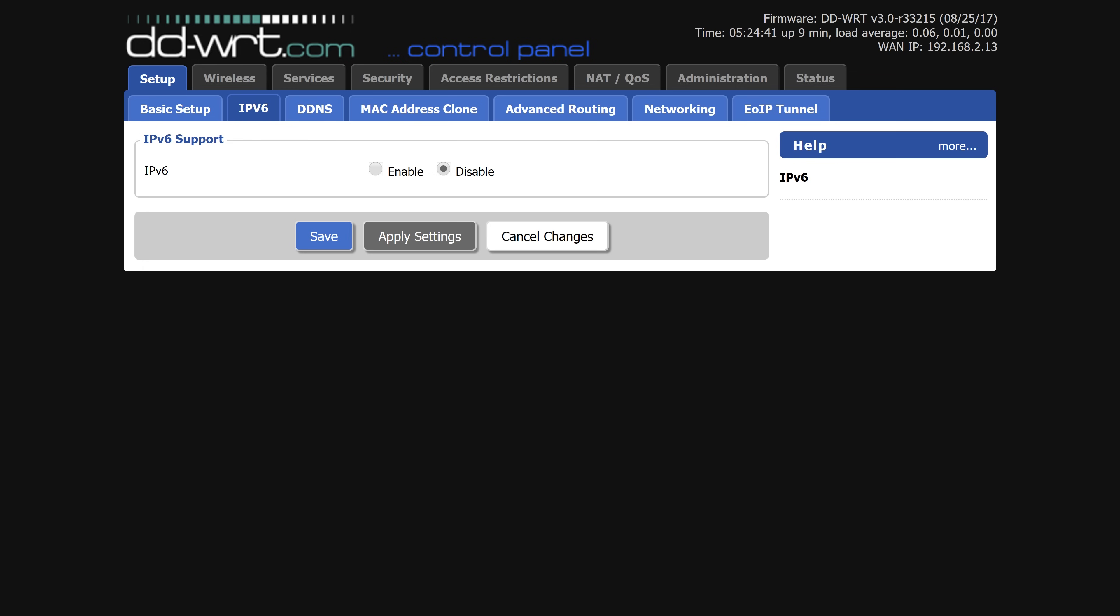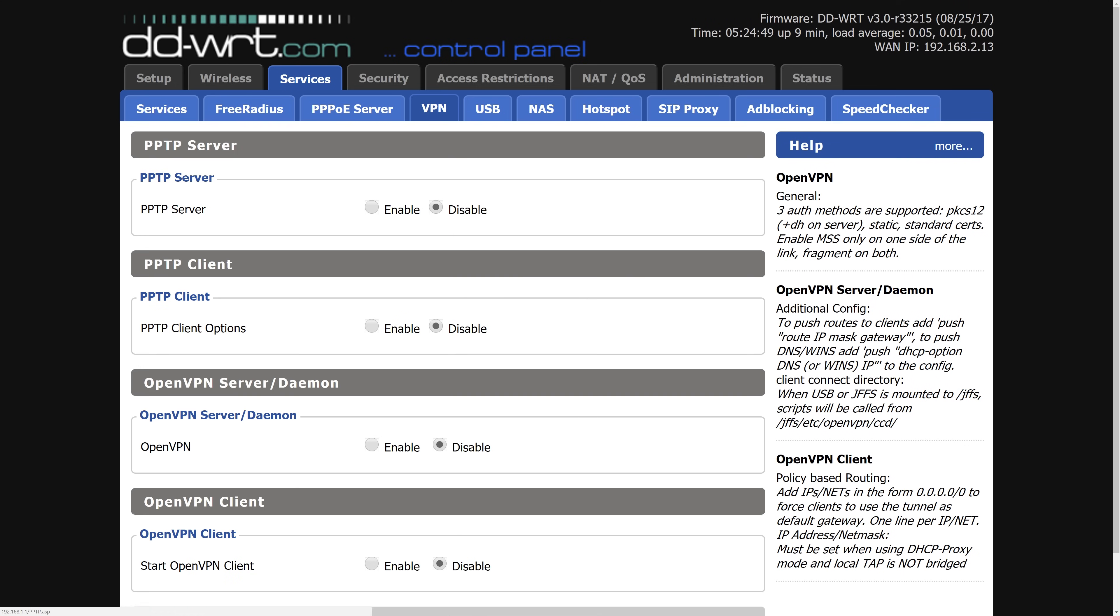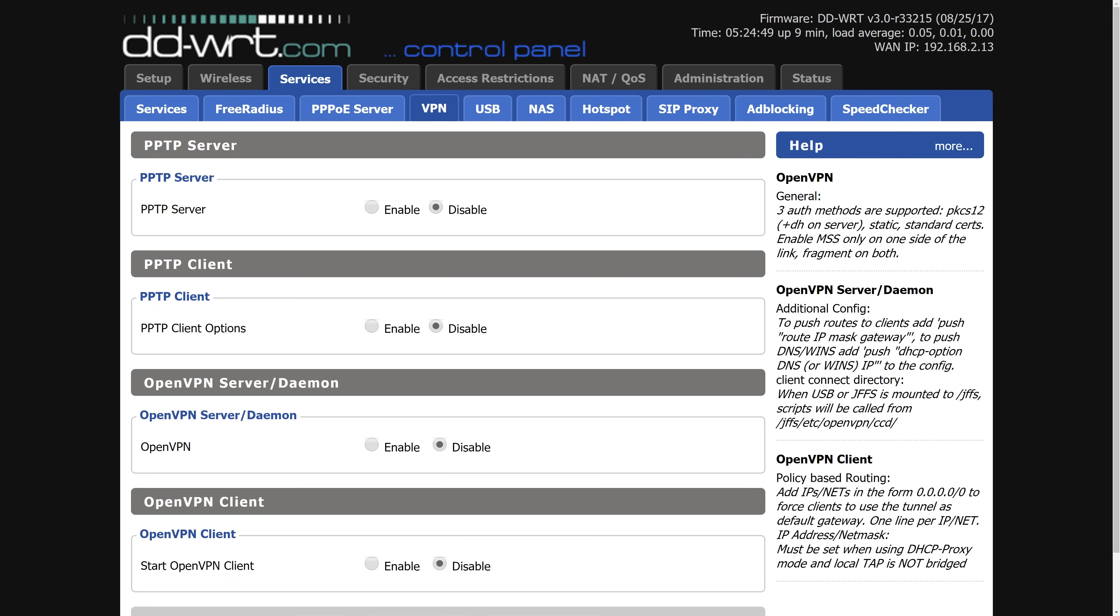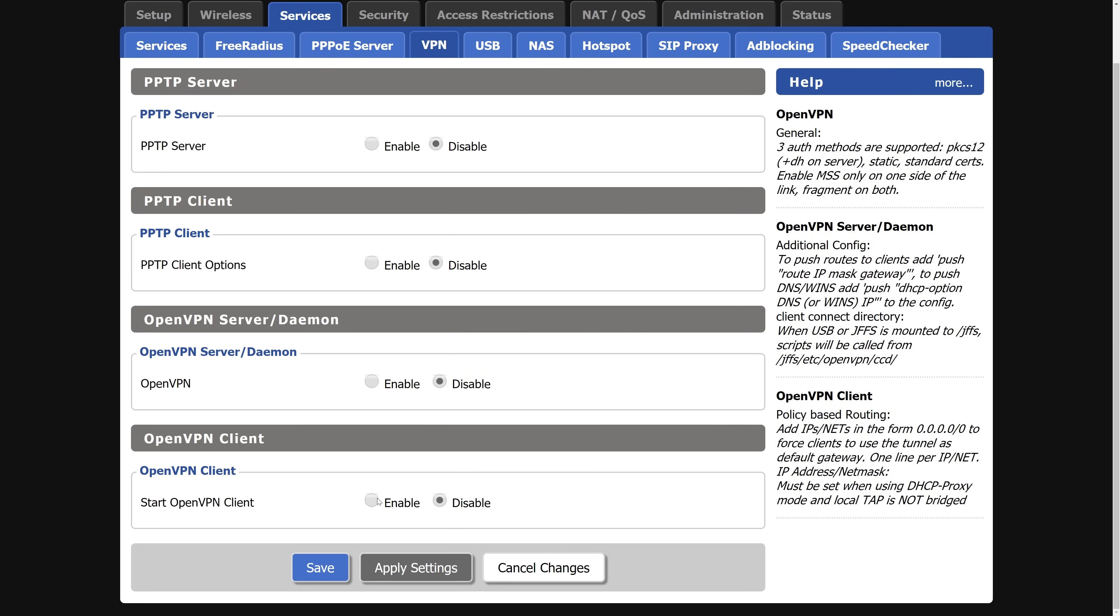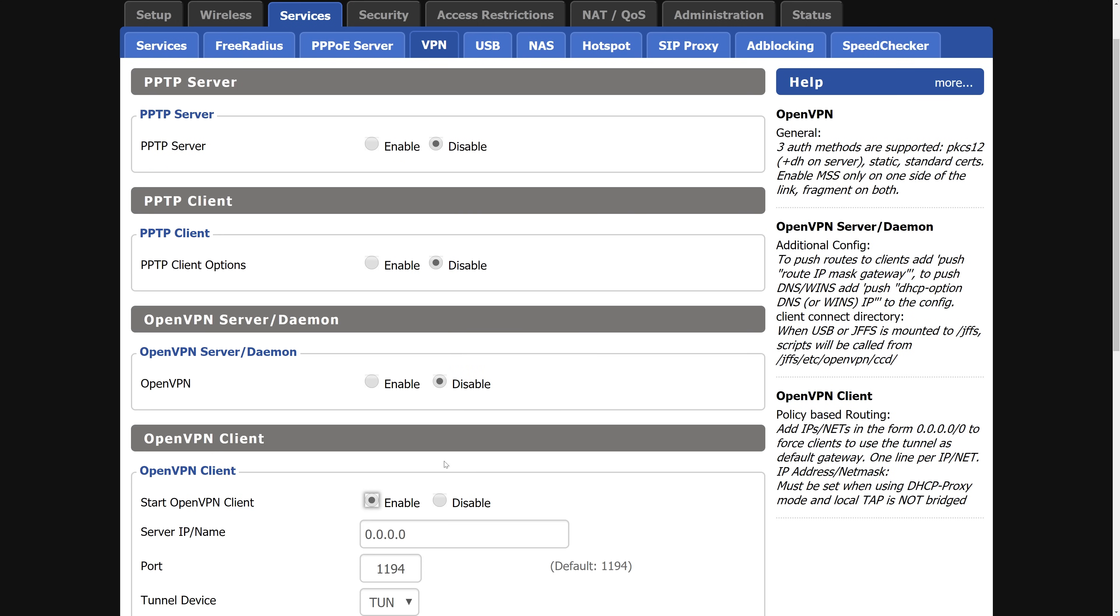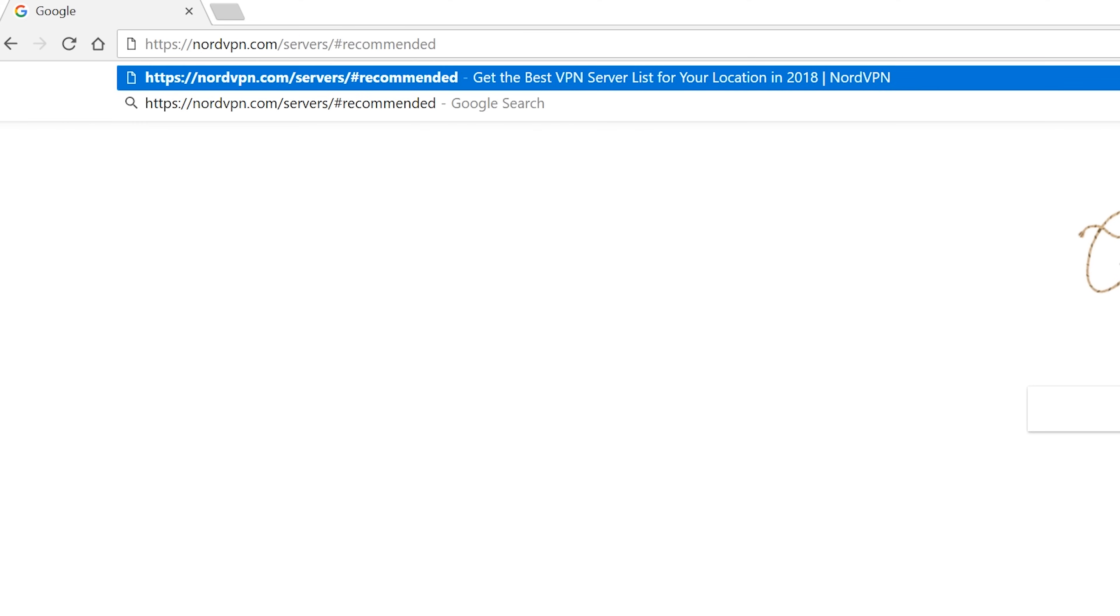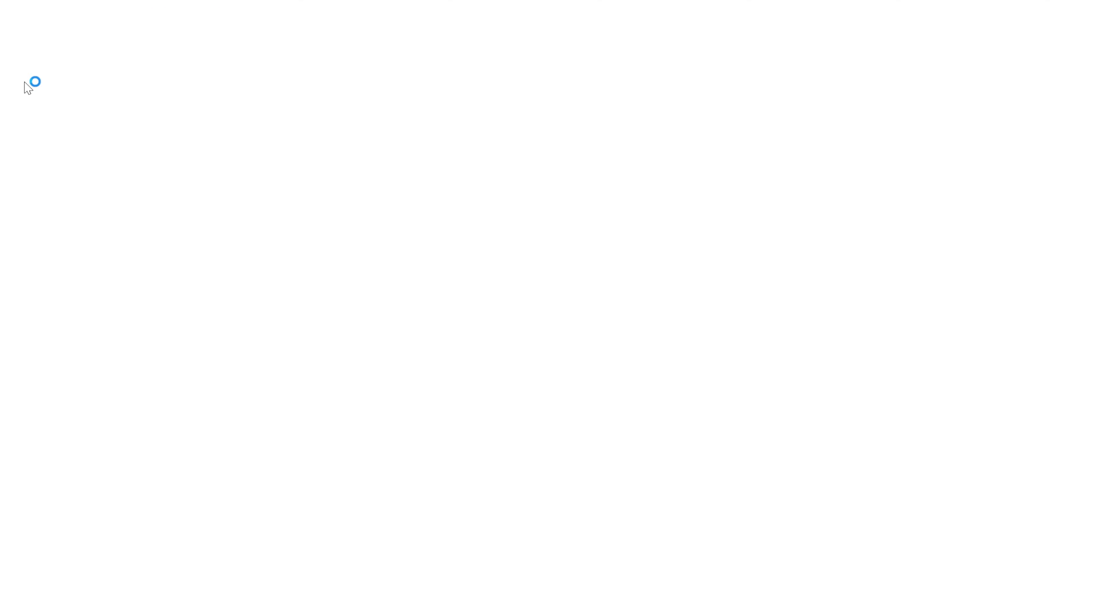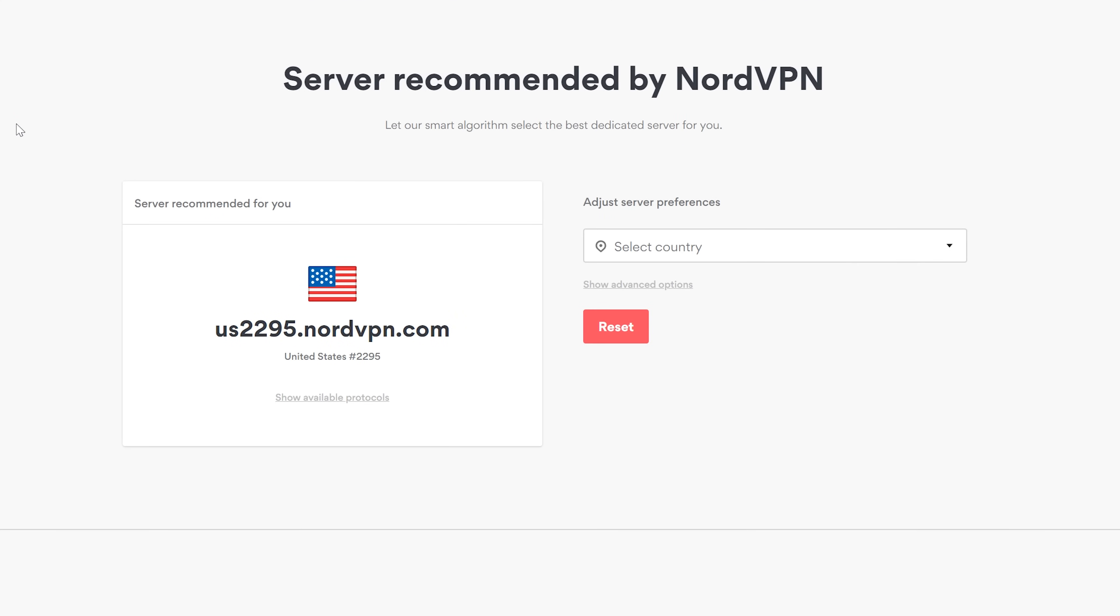Then click on services at the top and then underneath the VPN tab and enable the open VPN client. It should be the fourth option down. At this point, you will need to find the server you want to connect to. The fastest one is usually one that has less traffic or is closest to you. Now you'll need to check out the NordVPN's recommended servers page to find the address and certification information needed for the next steps. You can find the link to this page in the description down below.